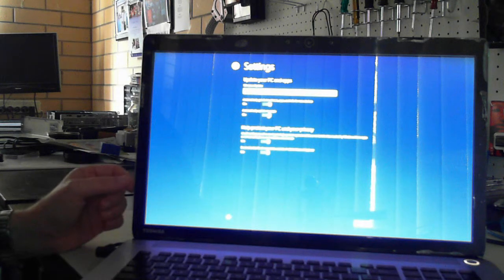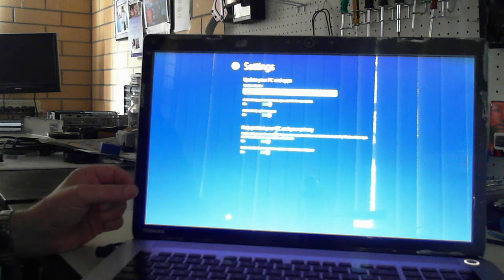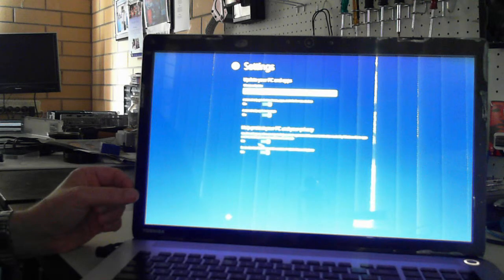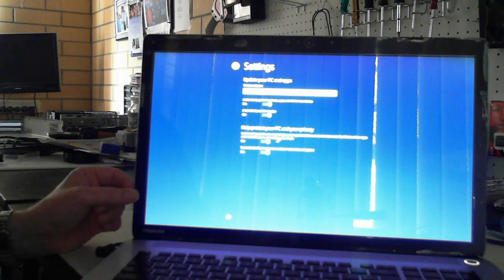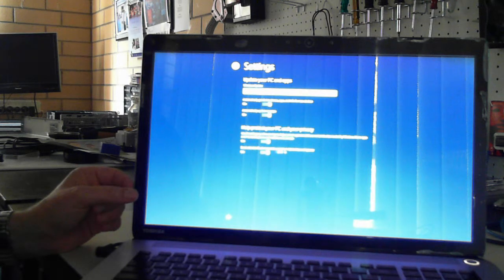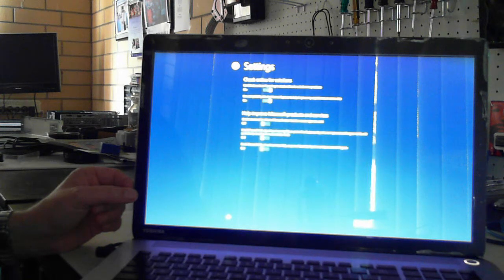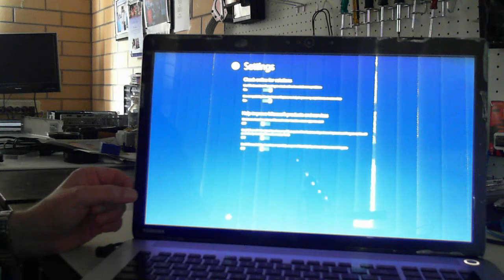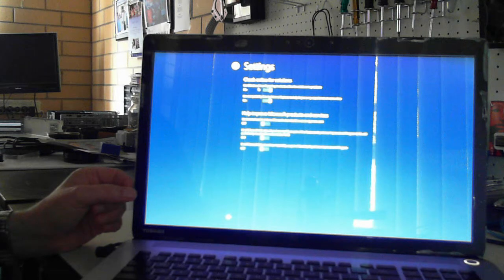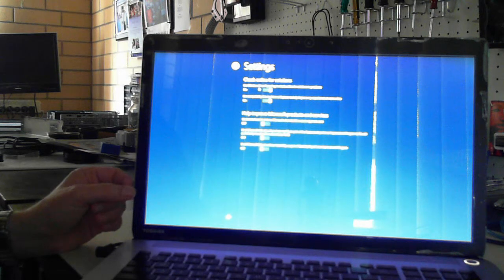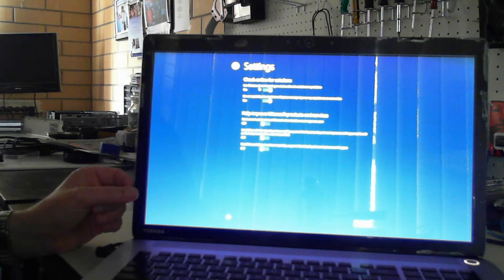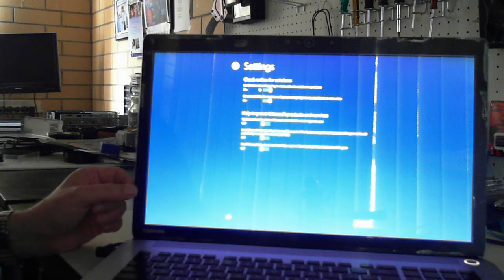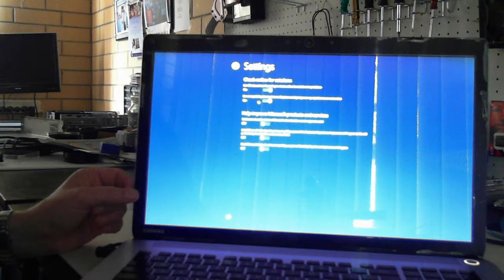Help protect your PC and privacy on. Use smart screen and send do not track requests to websites. Next. Check online for solutions. Use Windows error reporting to check for solutions to problems. I'll leave it on.